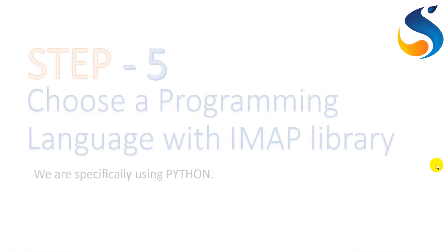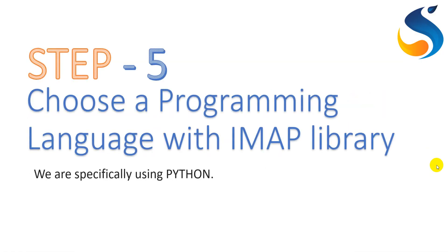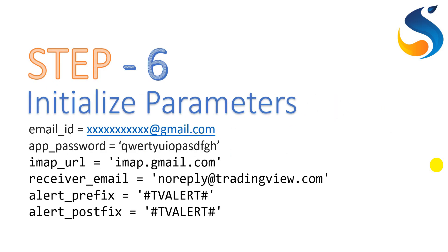In the next step, we need to choose a programming language. In our case, we are choosing Python for simplicity. Then further, we can set up some initialization parameters as shown in this slide.